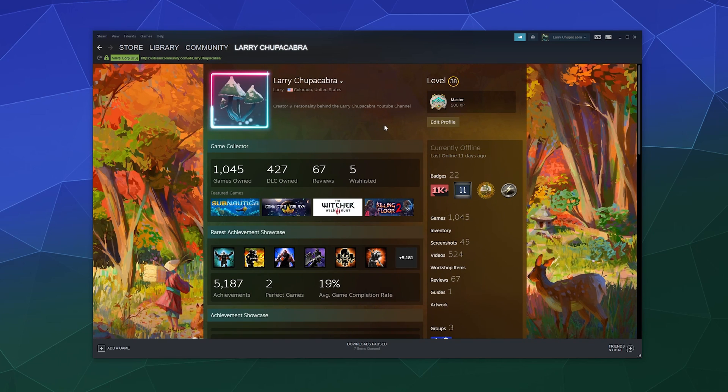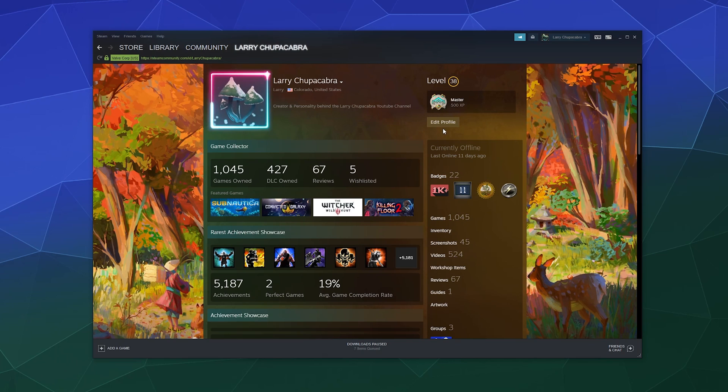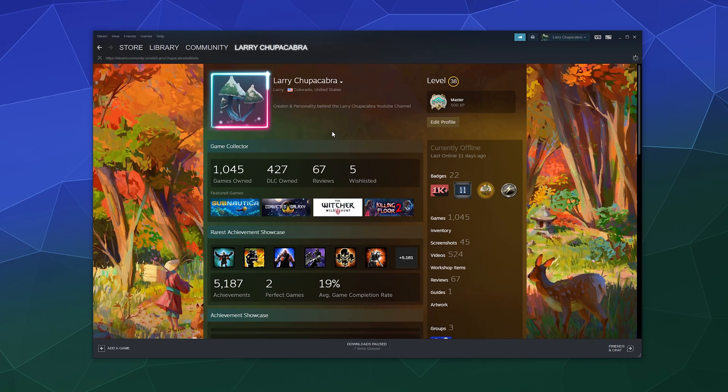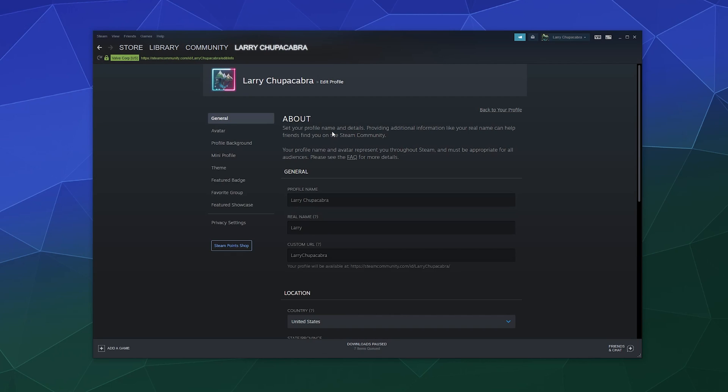For everything else, you'd go over here to this button that just says edit profile. Go ahead and give that puppy a click and here you can write down all sorts of information.